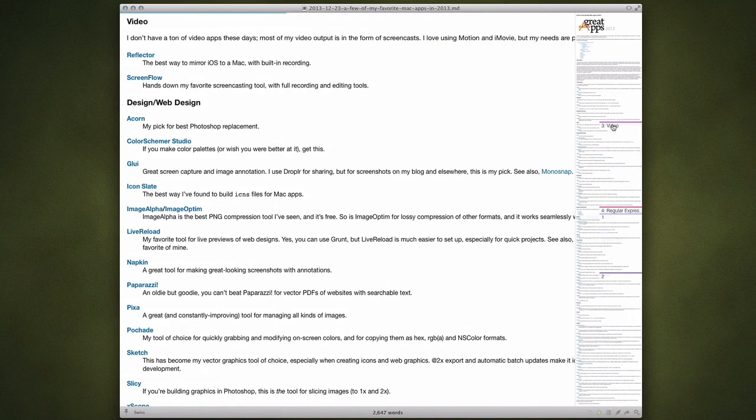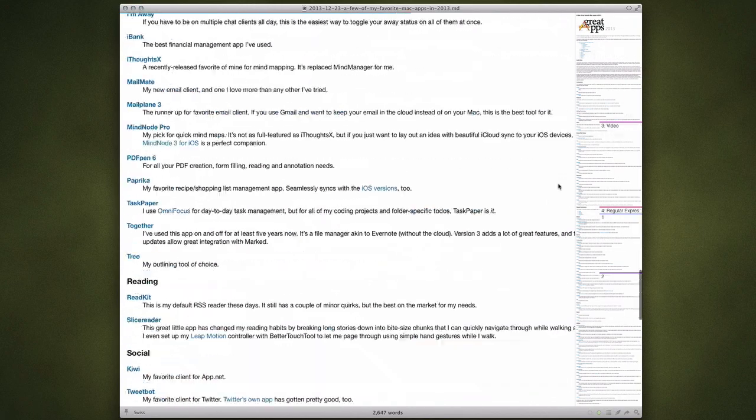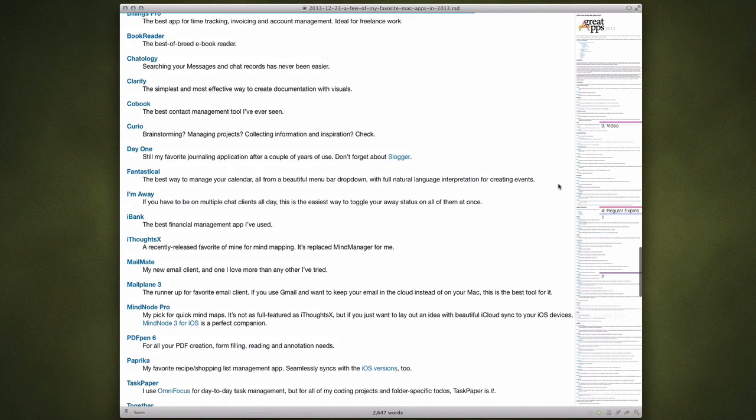This only works if you have headers for each section of your document. If your document is all text, there's really nothing to bookmark other than scroll points, so keep that in mind. You can clear all your bookmarks by pressing XX.